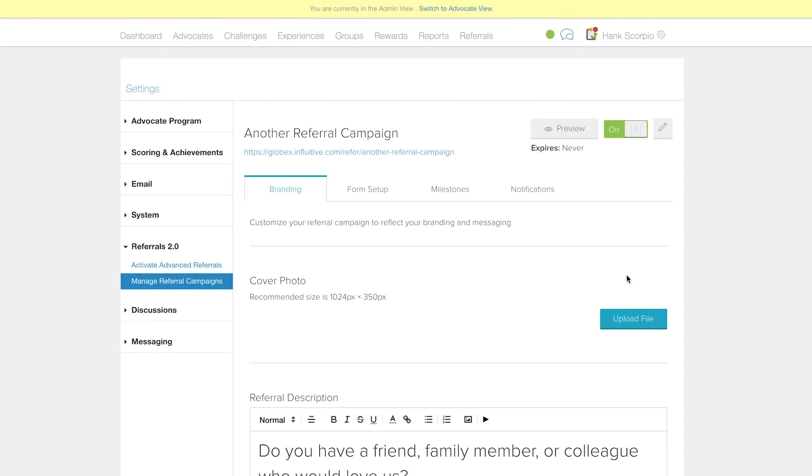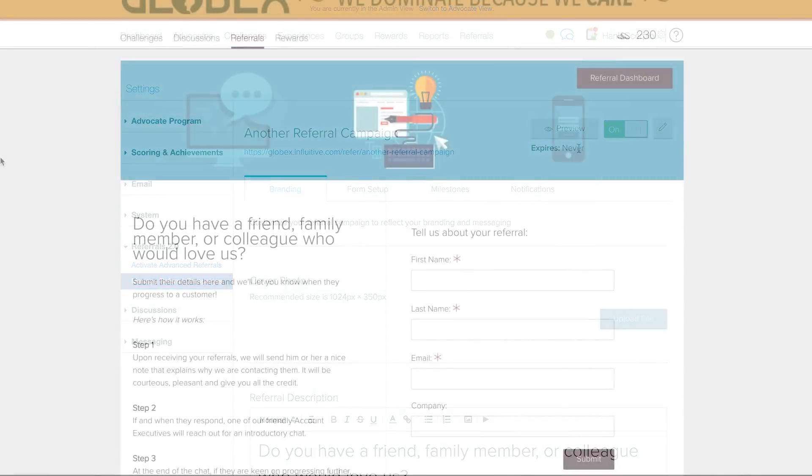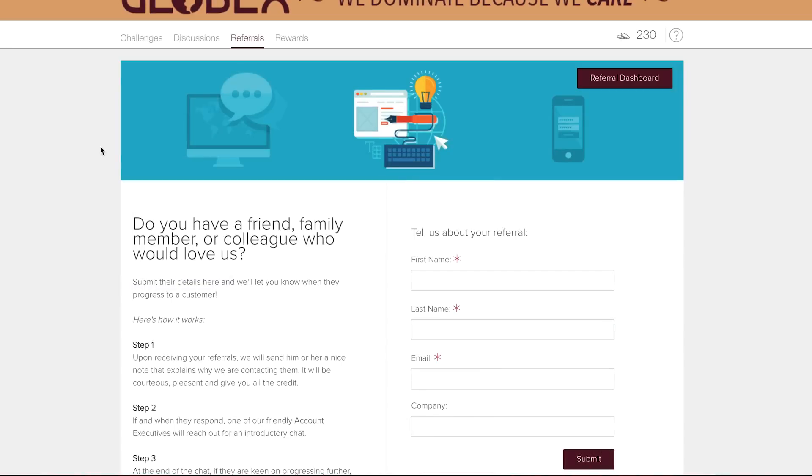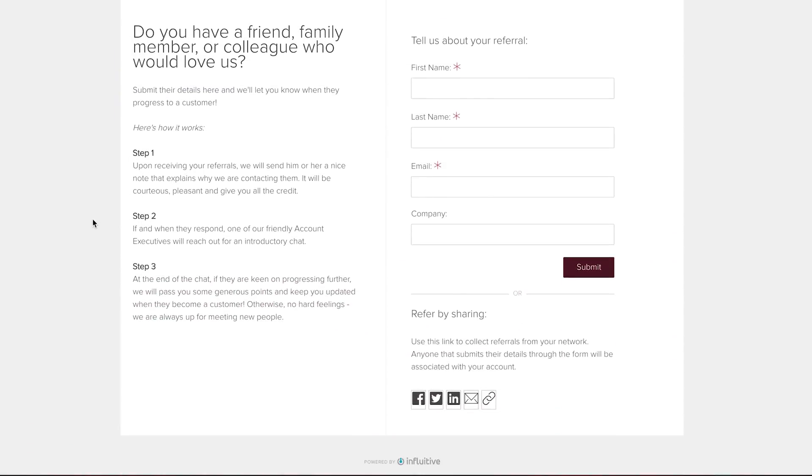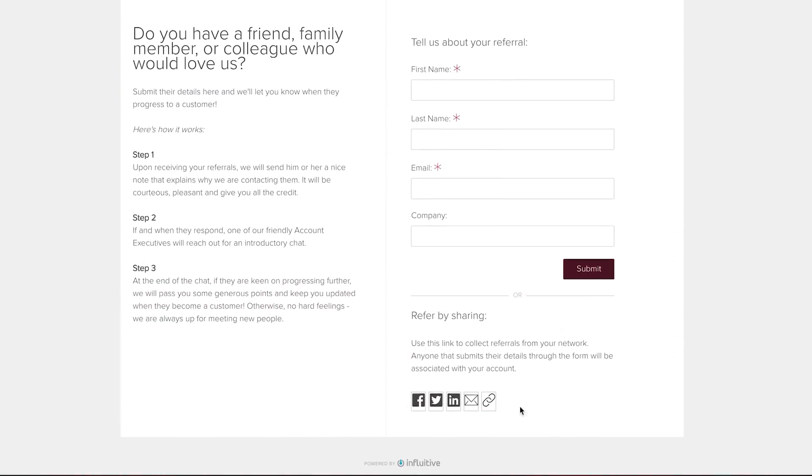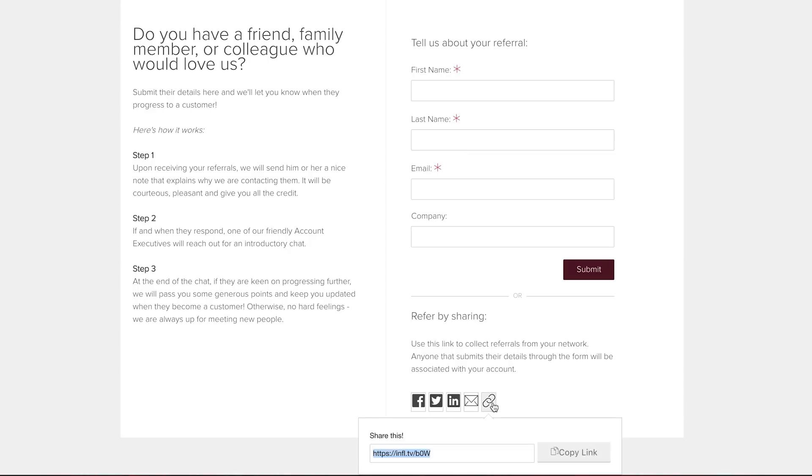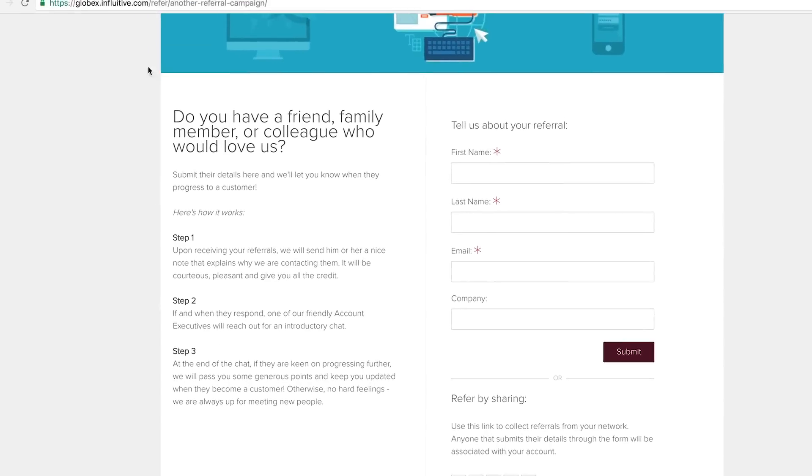Now you can go and take a look at the landing page. This page is the public version of the Referrals tab in your hub. This one is visible to anyone with a link to the page.